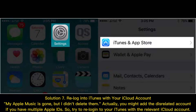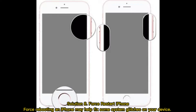Solution 7: Re-login to iTunes with your iCloud account. If your Apple Music is gone but you didn't delete it, you might be signed into an unrelated account. If you have multiple Apple IDs, try re-logging into iTunes with the relevant iCloud account. Solution 8: Force restart iPhone. Force rebooting an iPhone may help fix some system glitches on your device.